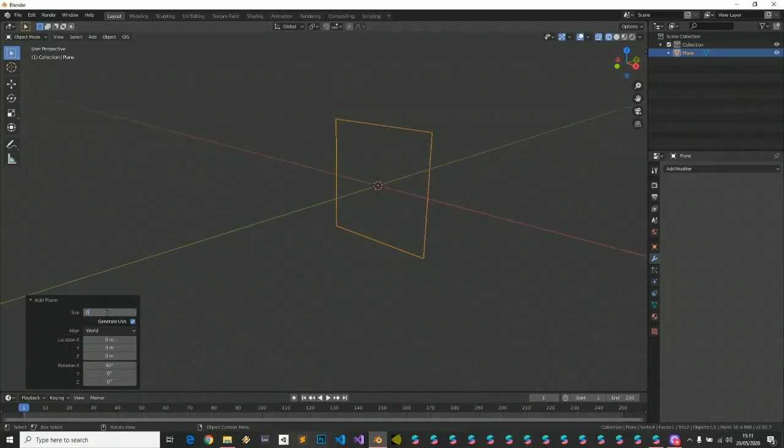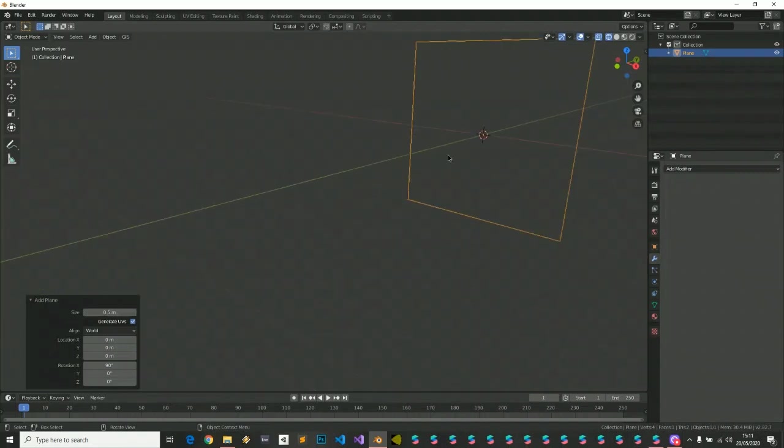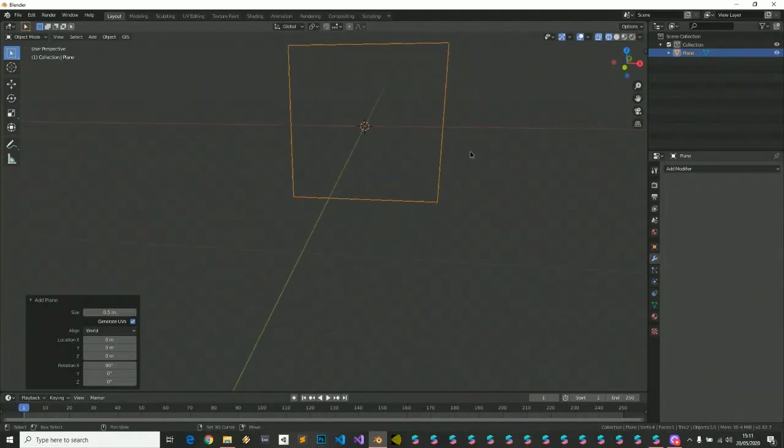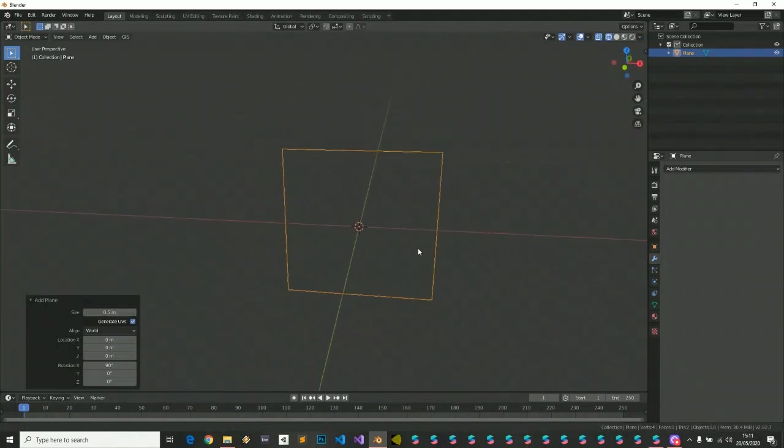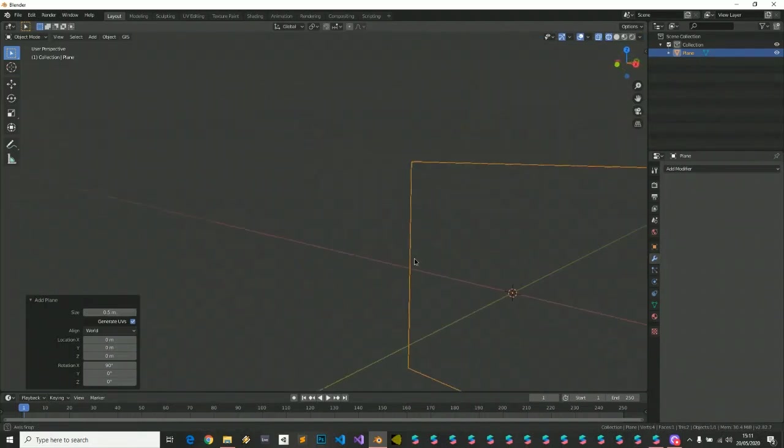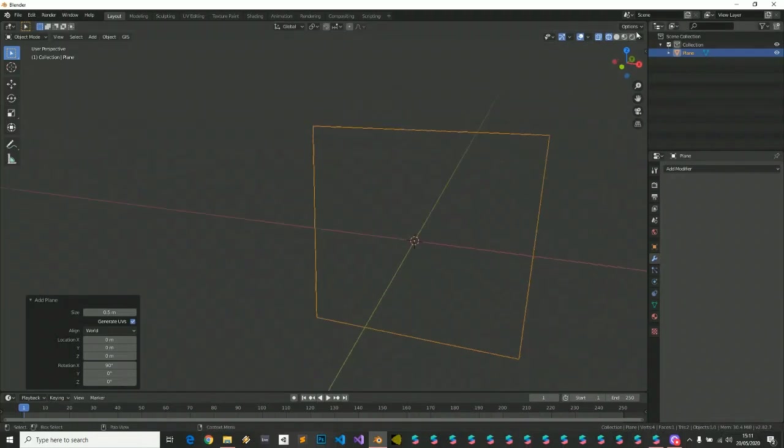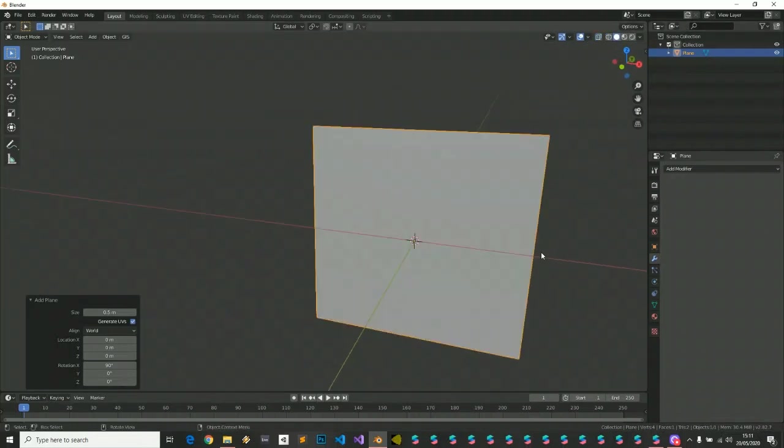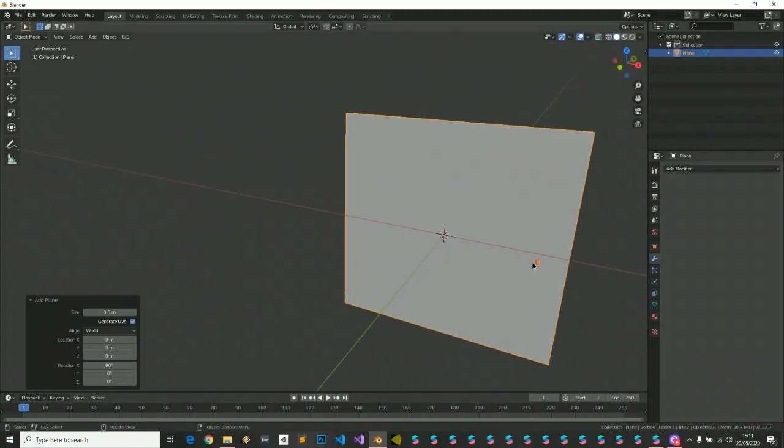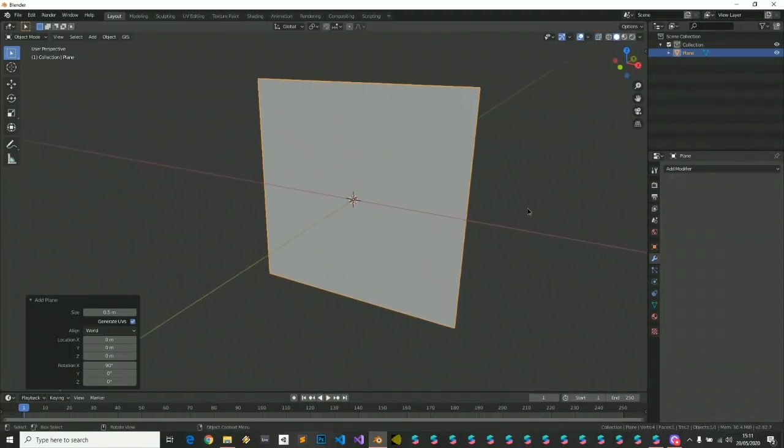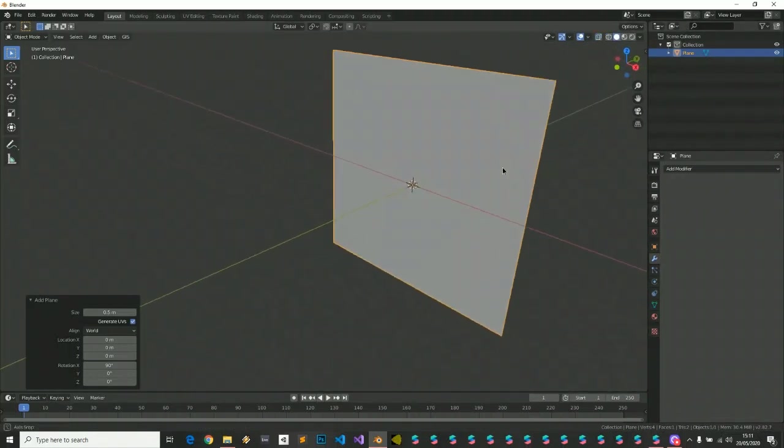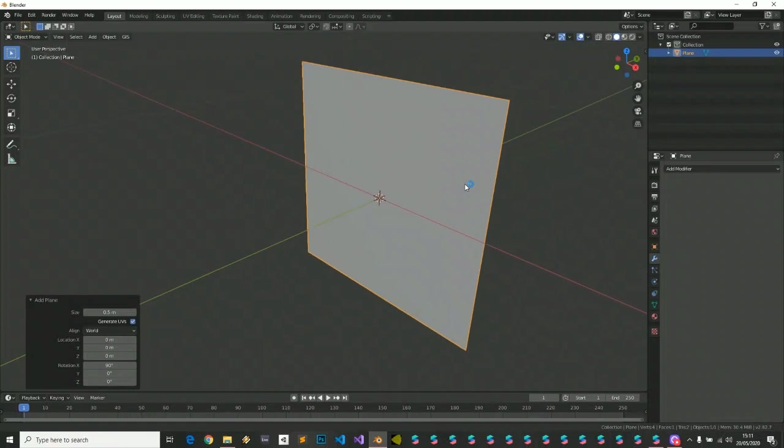I want this plane half a meter. We see we have our plane, but we need, at least for me, I'm using 64 planes.